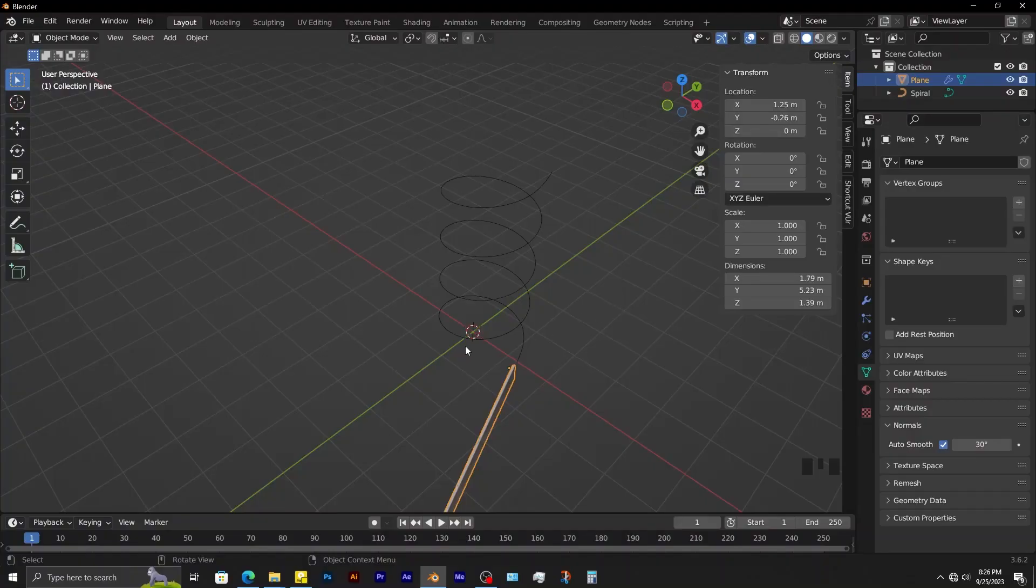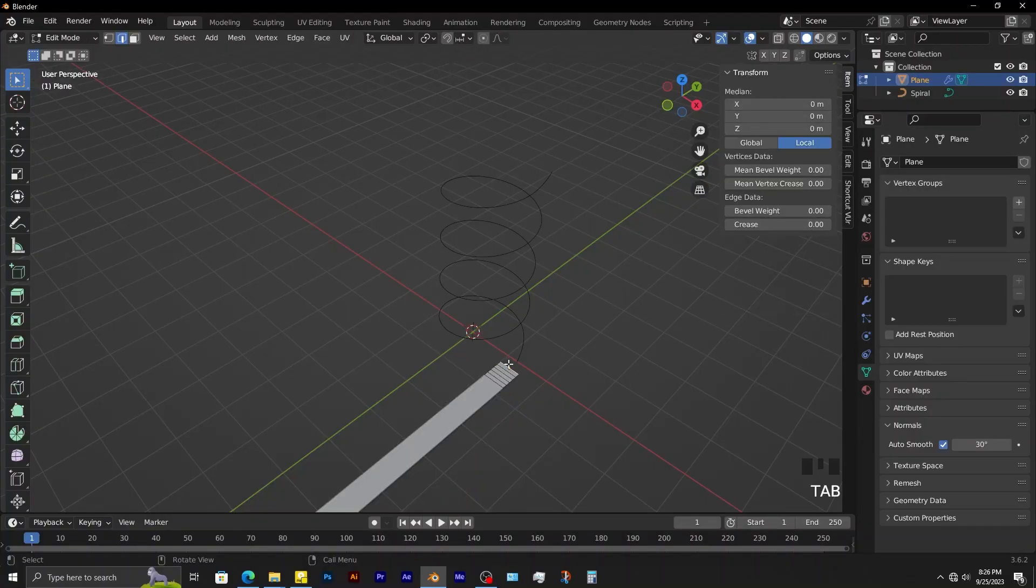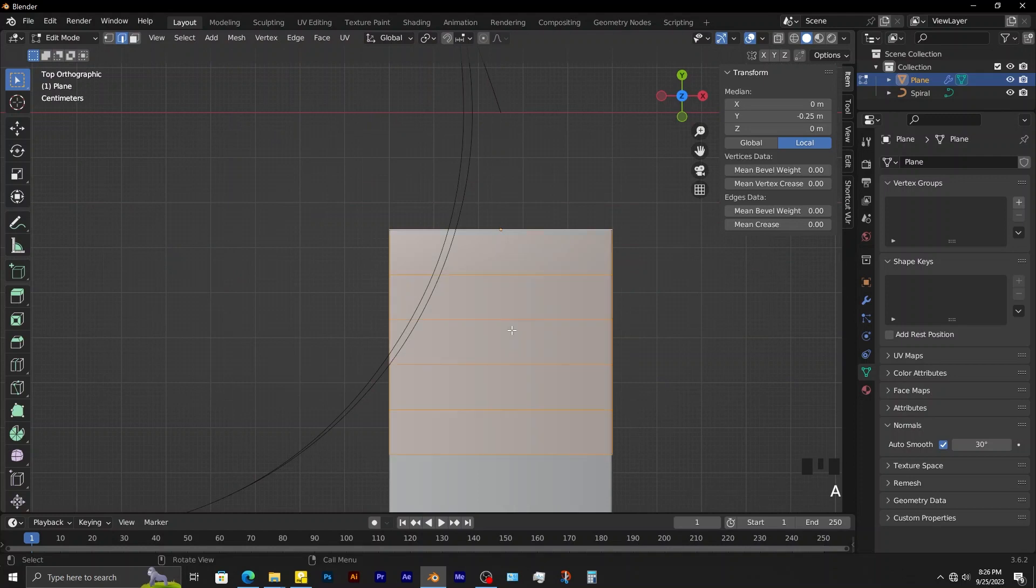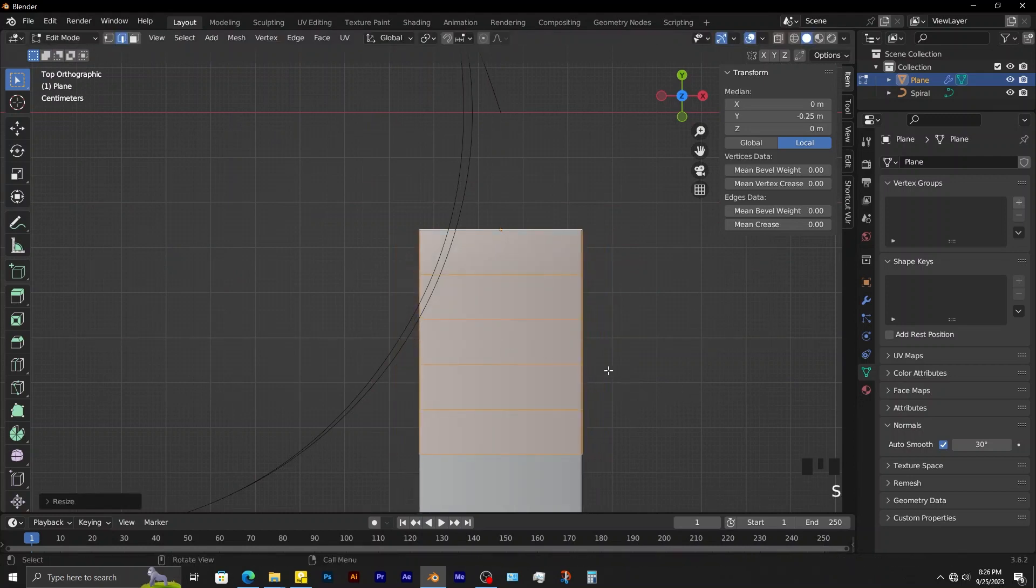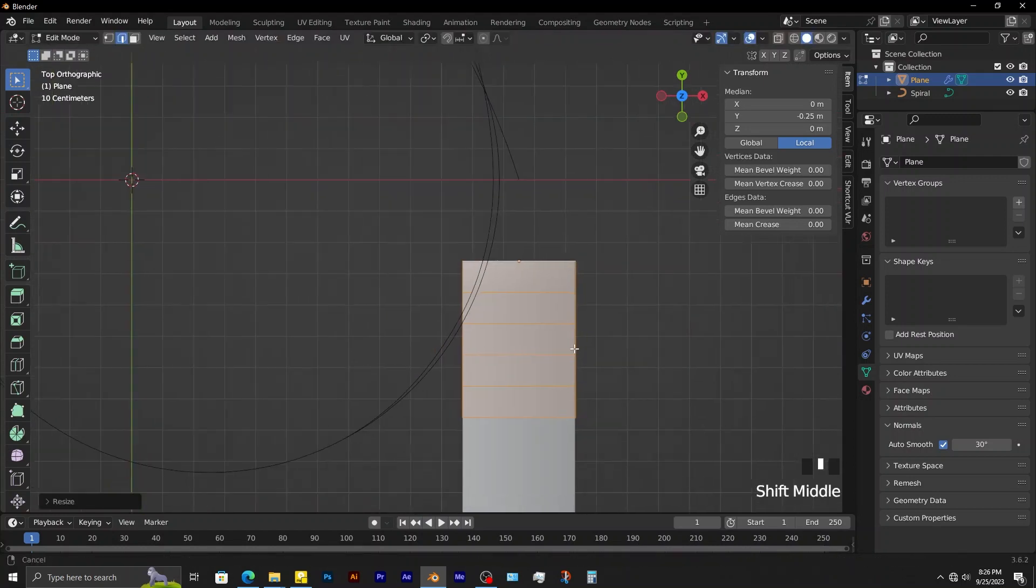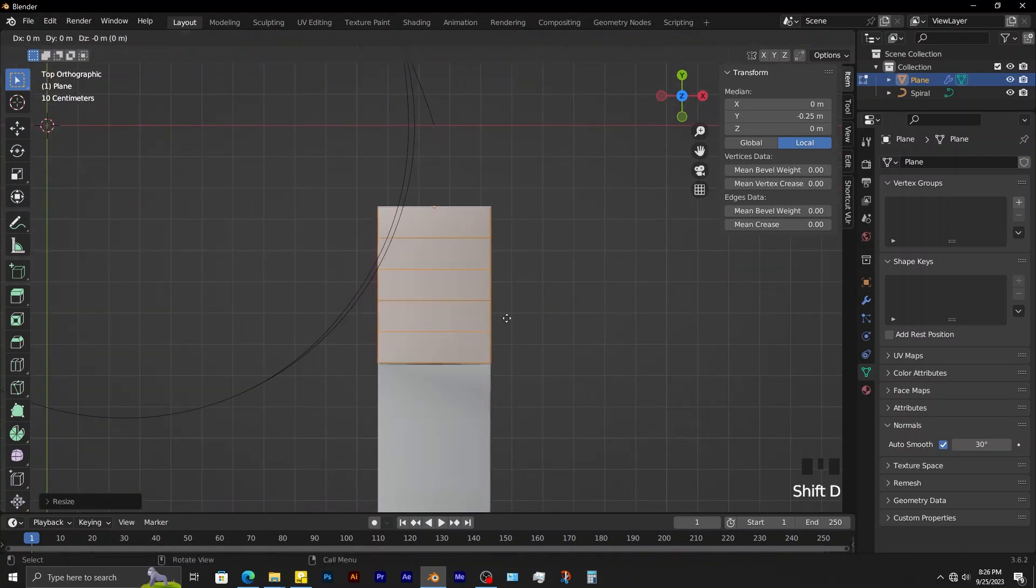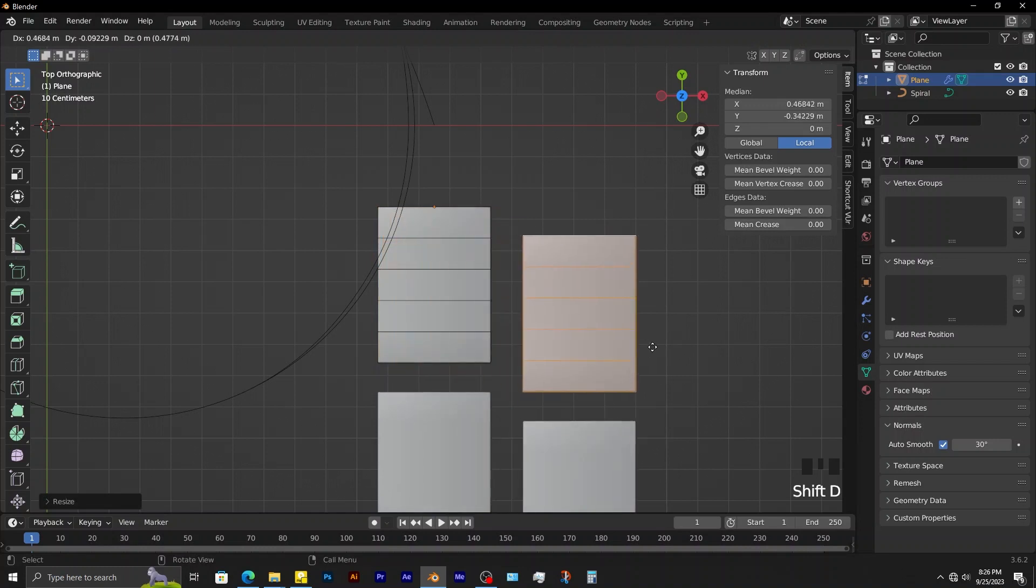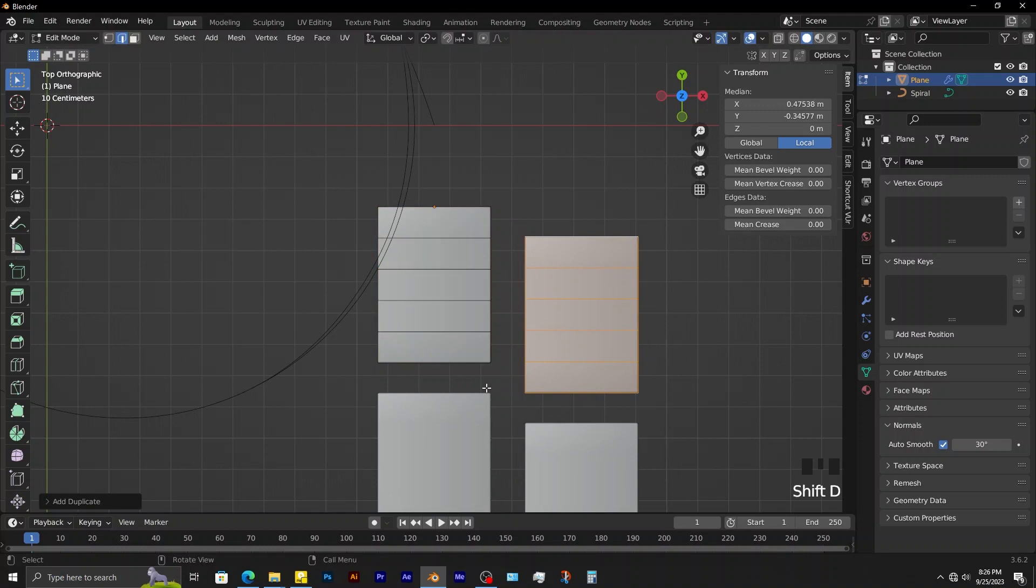To achieve something similar to that, get into edit mode and scale down slightly along the x-axis. Shift D to duplicate. This object is having an array modifier. Therefore, when you duplicate, it creates these gaps.